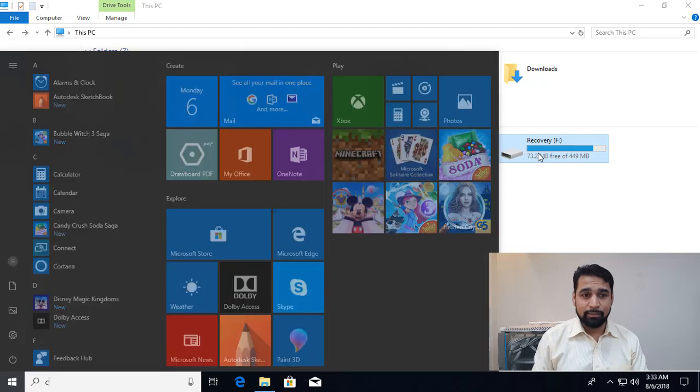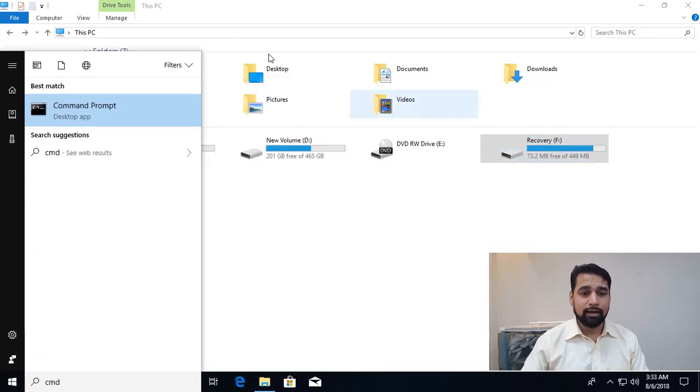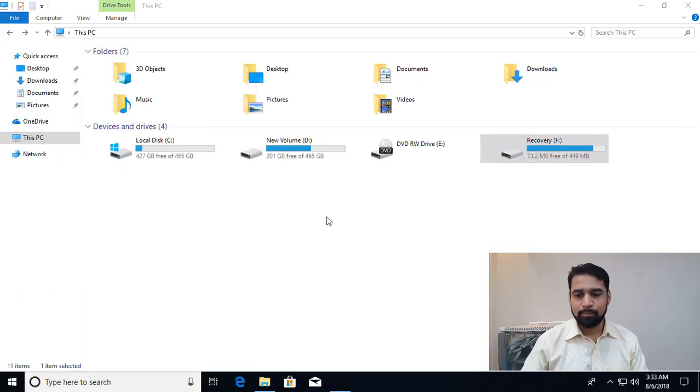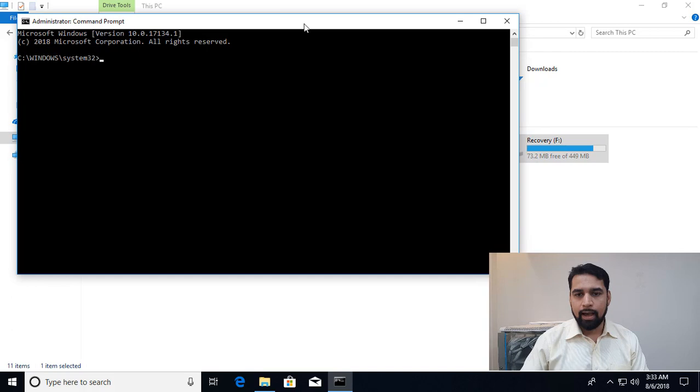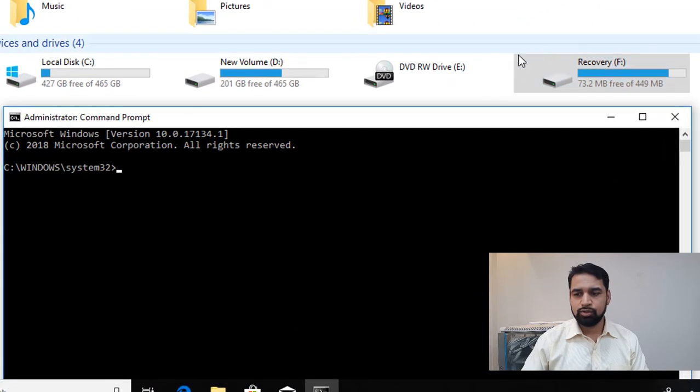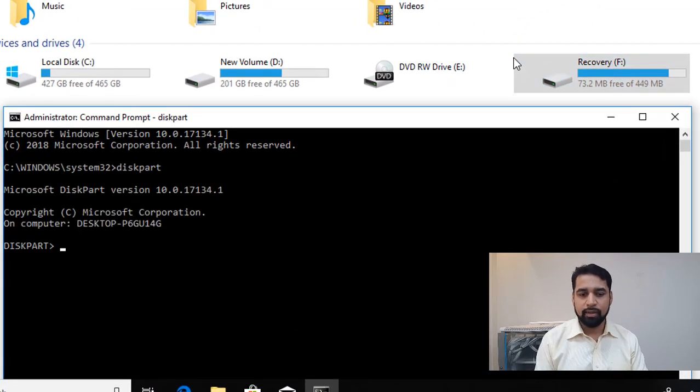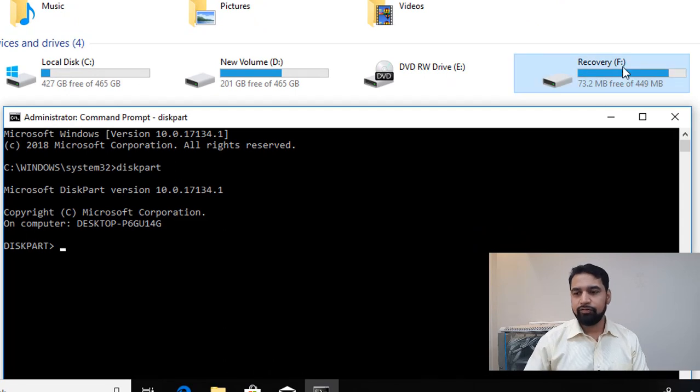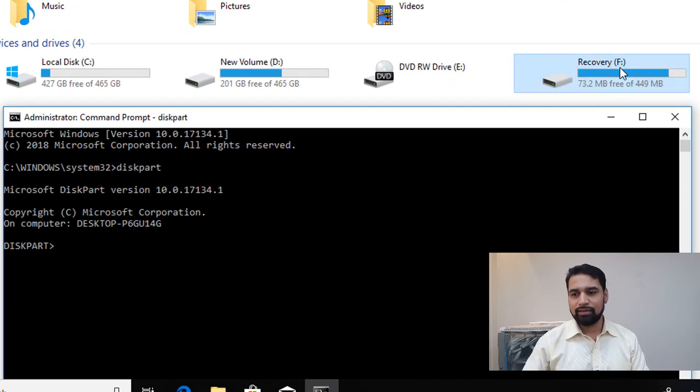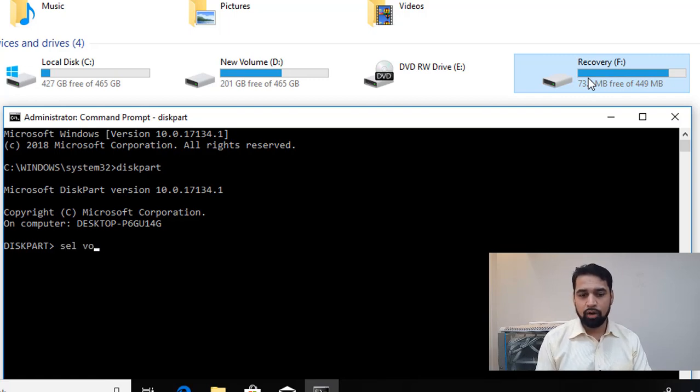On the start menu just type CMD, right click on that and run as administrator. On that command prompt you just need to type the command diskpart. Over here we need to select the volume and the letter. For me it is F, for you it may be different. So just say sel for select, vol for volume, and the letter F for me.